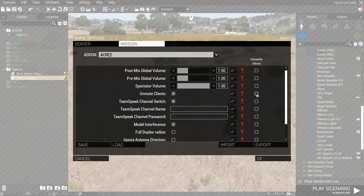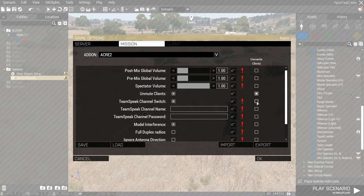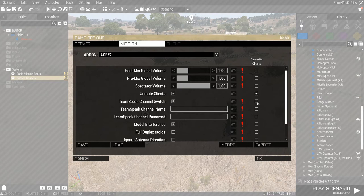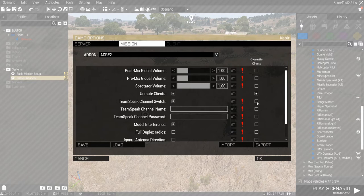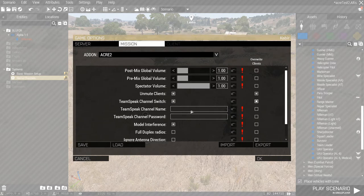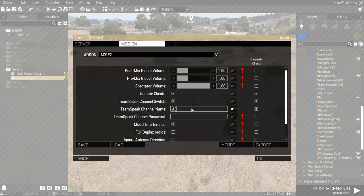And then, unmute clients, we override. If your Teamspeak has a specialized channel for ACRE users, that means when they go to a mission, they'll be transferred into that channel. We override the clients here. Make sure it's turned on and override clients here. And then, you got to name the Teamspeak channel. For example, let's try ACRE. And then, we can pass it. Usually, we make it 1, 2, 3.